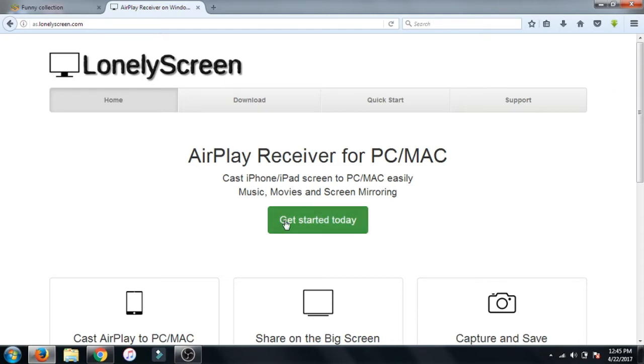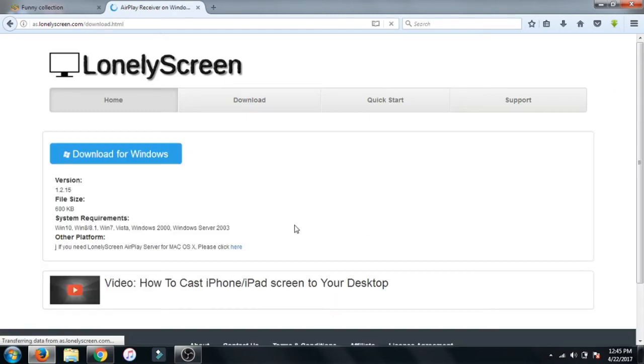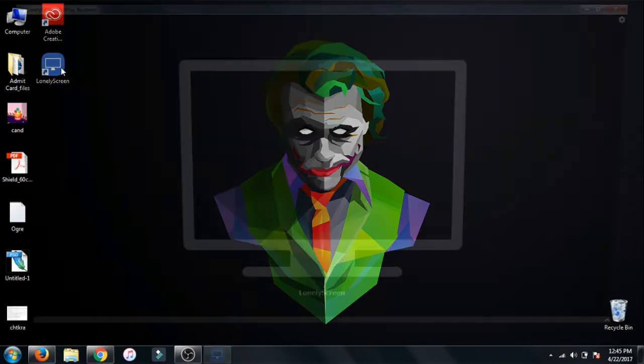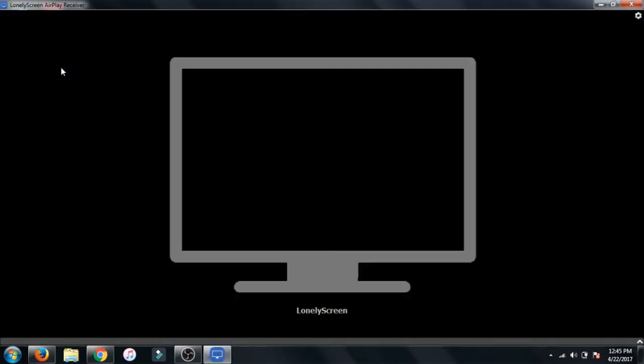To download it, just click on 'Get Started Today.' After that, just click on 'Download for Windows.' After that it will start downloading. After downloading it, just install the program and after installing it, just open it.